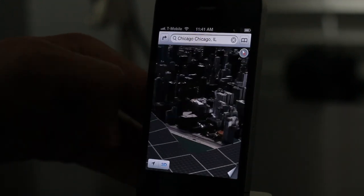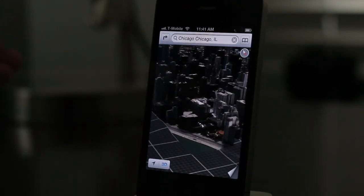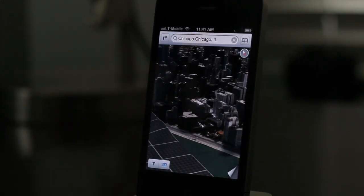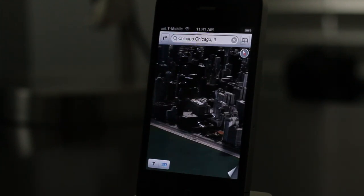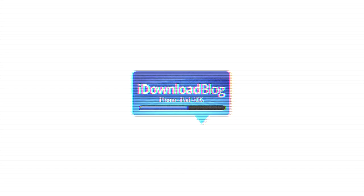Hope this was able to help you out on how to get 3D Maps on your iOS 6 jailbroken installation. Let me know what you guys think in the comment section. This is Jeff with iDownloadBlog.